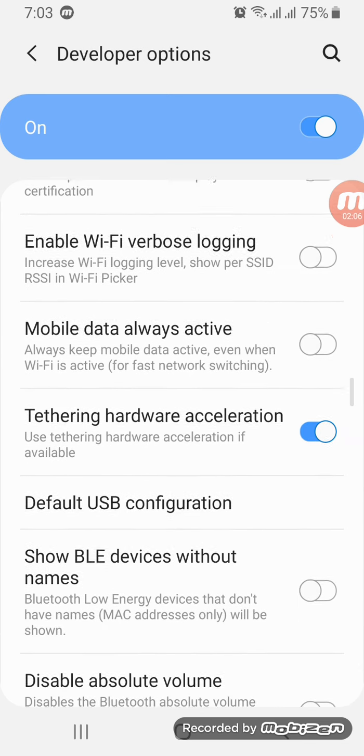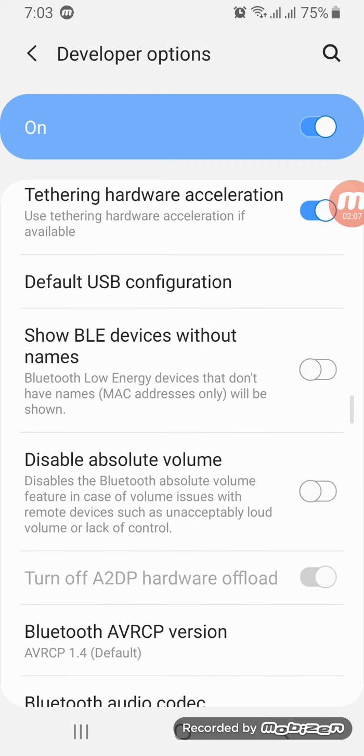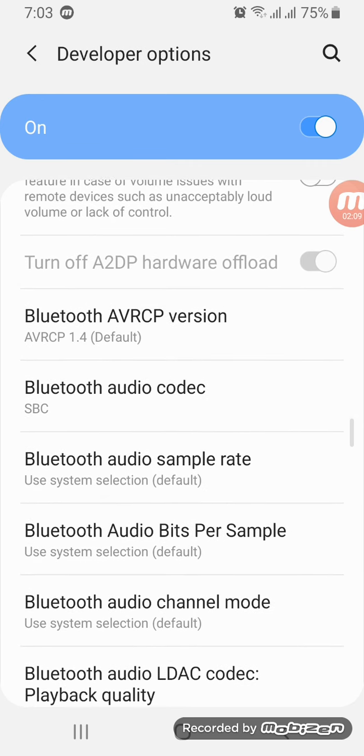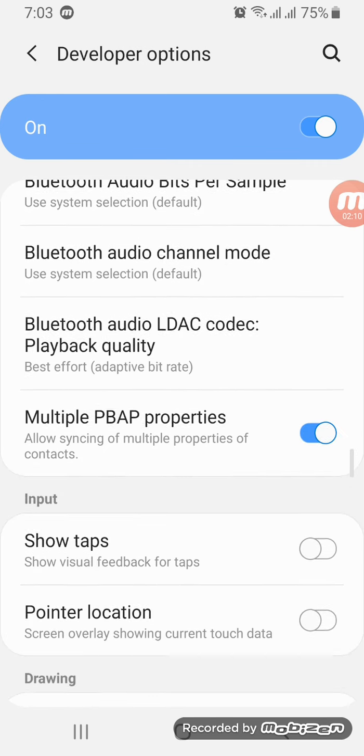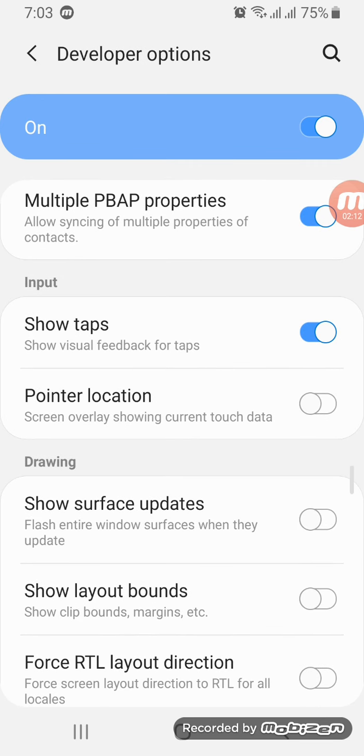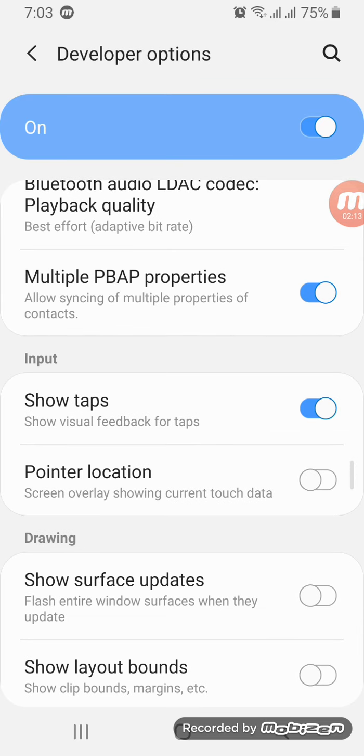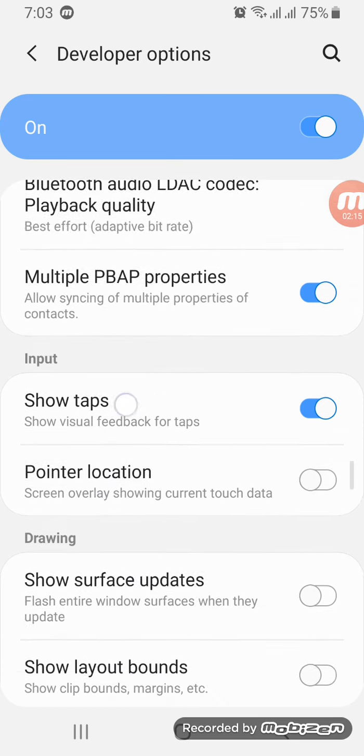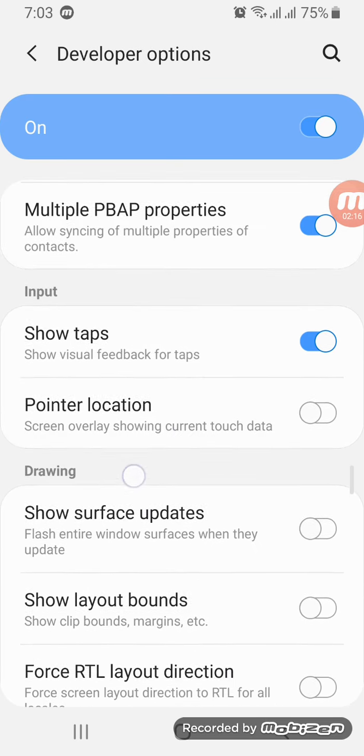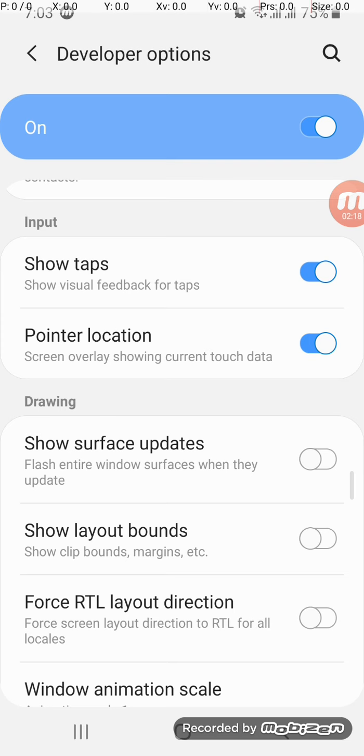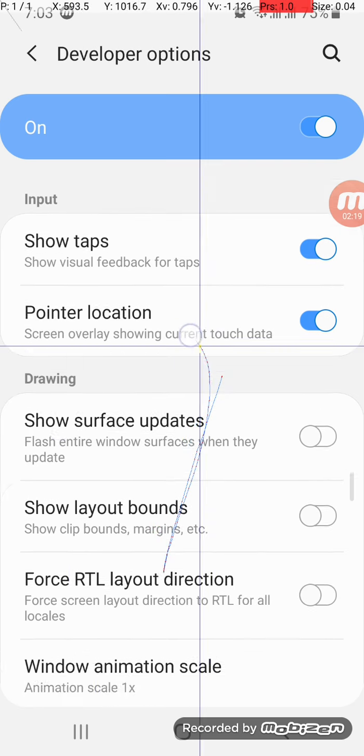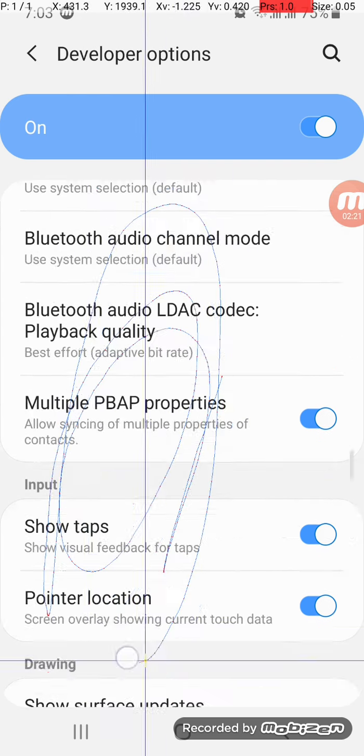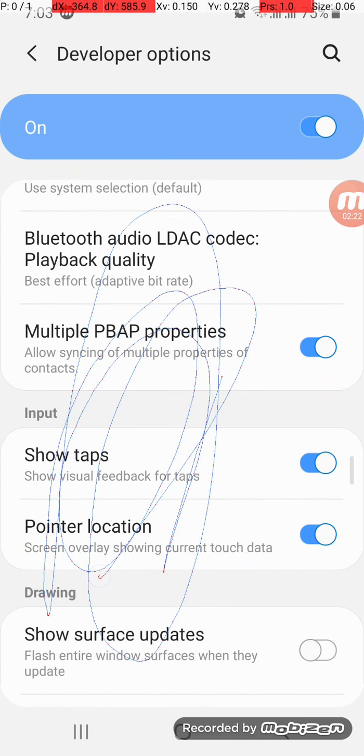You can see any anyone too easily. So, taps. What is that? Oh, see, you can see my touch points. Pointer location.